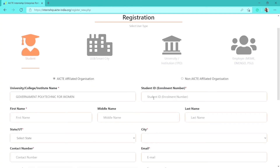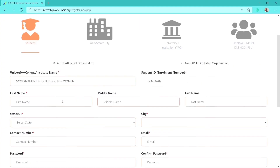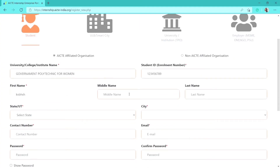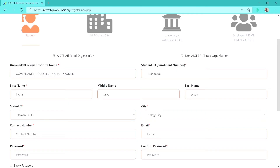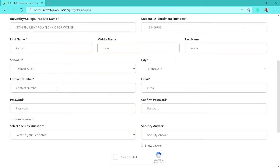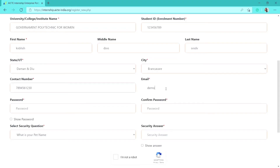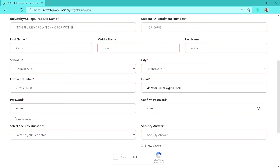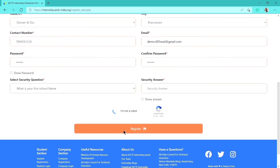Let's select, for example, 'Government Polytechnic.' After selecting your institution, you need to fill in your enrollment number, then your first name, middle name, and last name. Then select your state, fill in your gender, phone number, email address, and set a password of your choice.